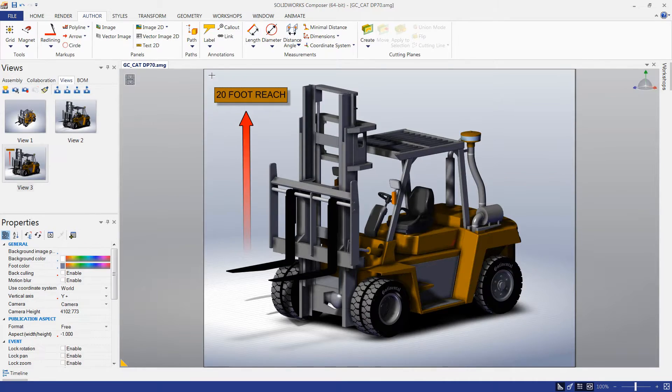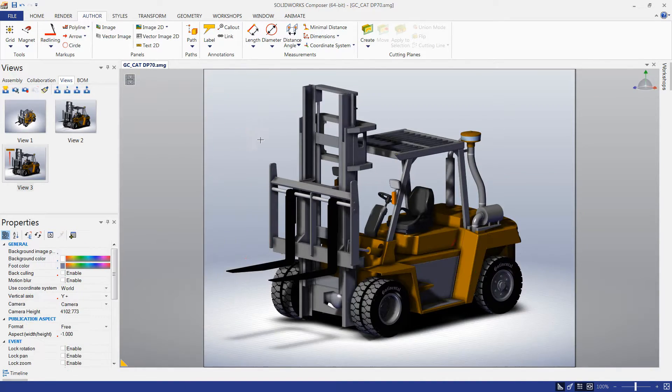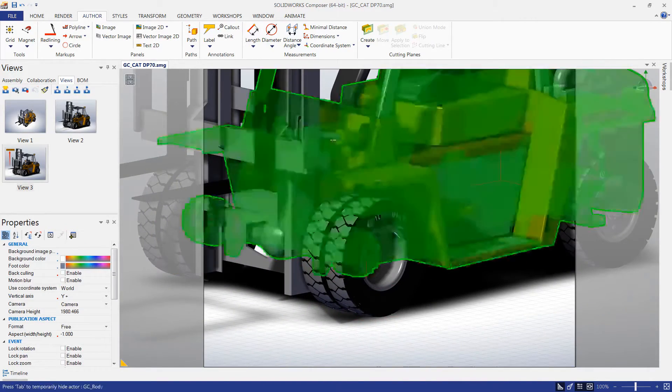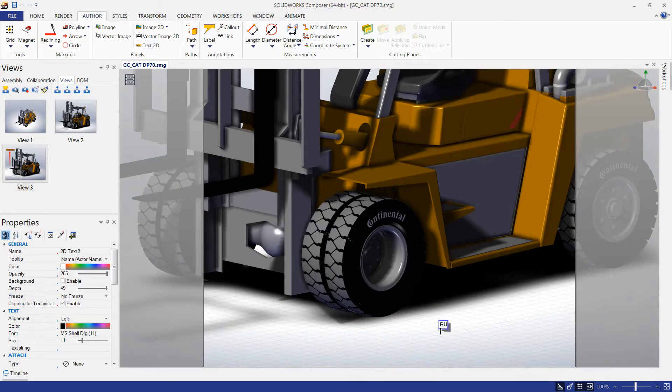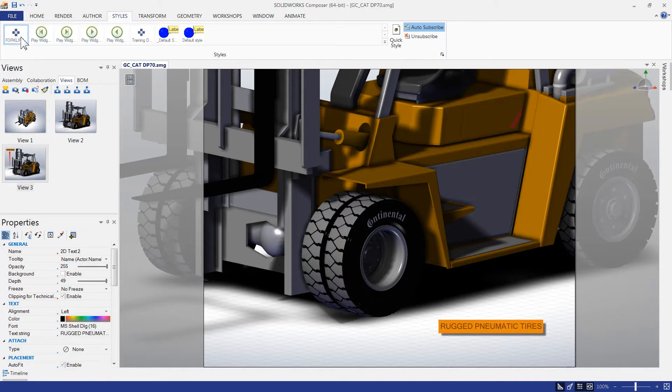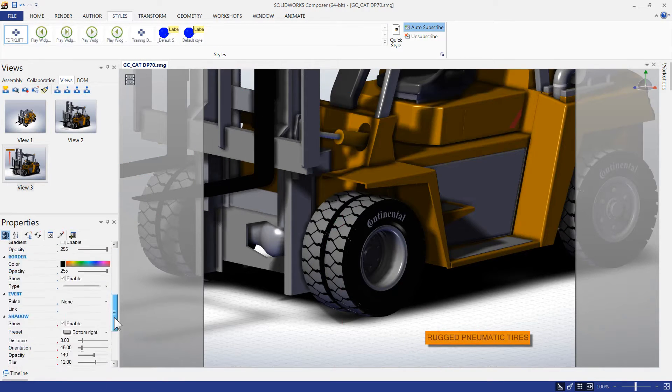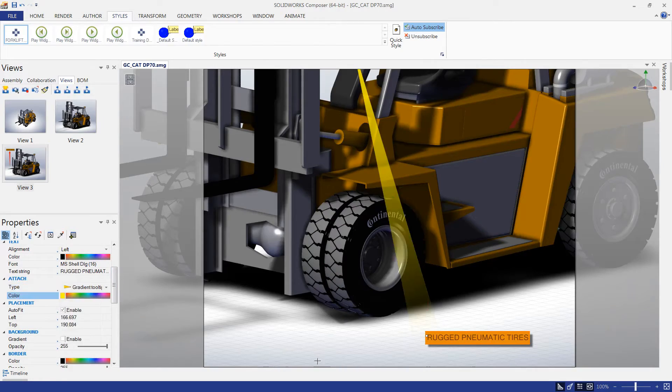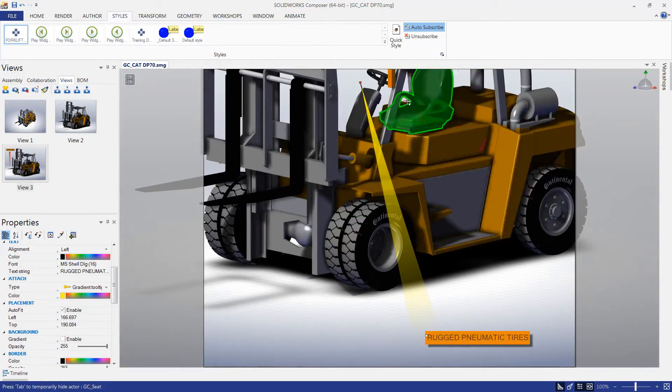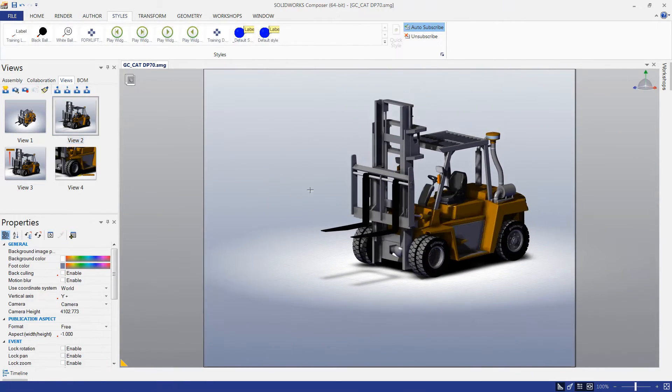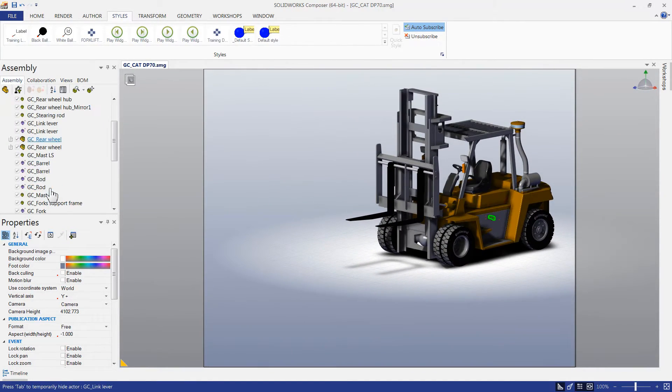Items like arrows and callouts can be used to explain what's important about our product. Once we've customized the colors and set them exactly the way we want, we can save styles to save us time in the future from having to set up each individual actor one at a time.